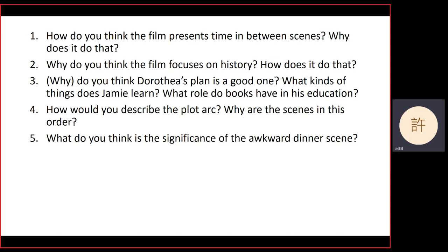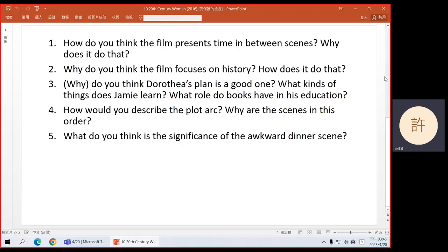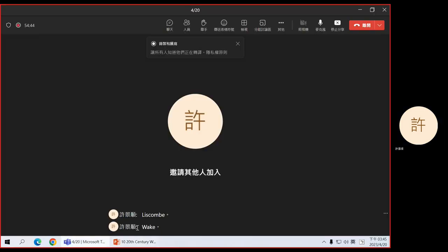Questions? OK, sorry to keep you waiting. If you haven't signed in, please come to the front and sign in. See you next week. Thank you.